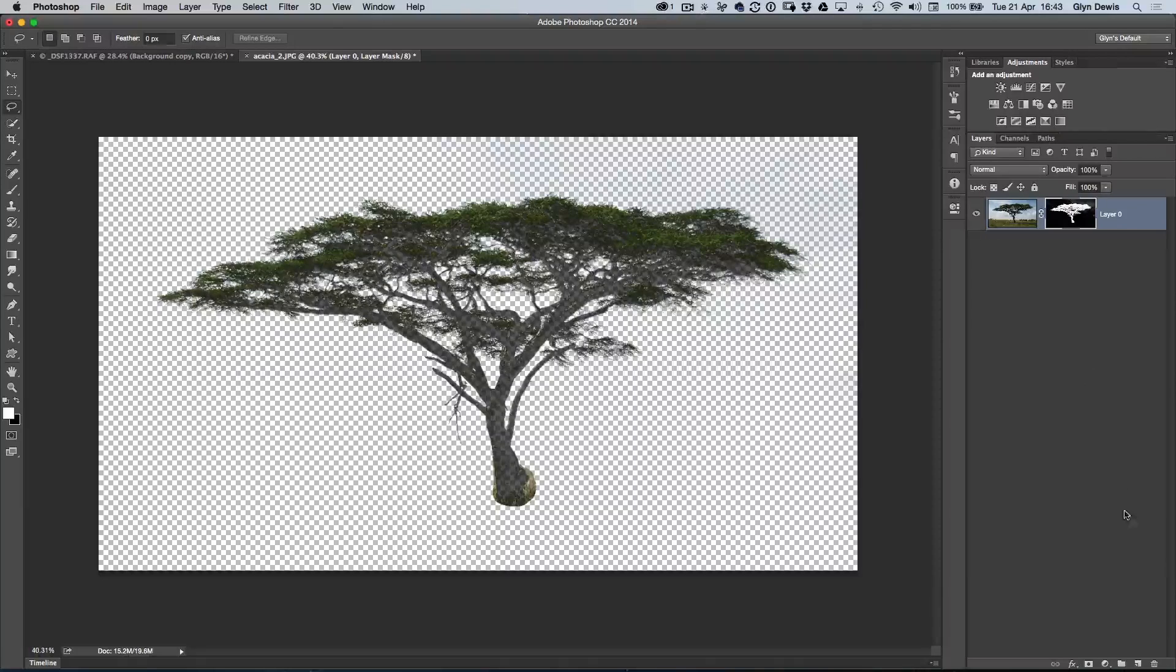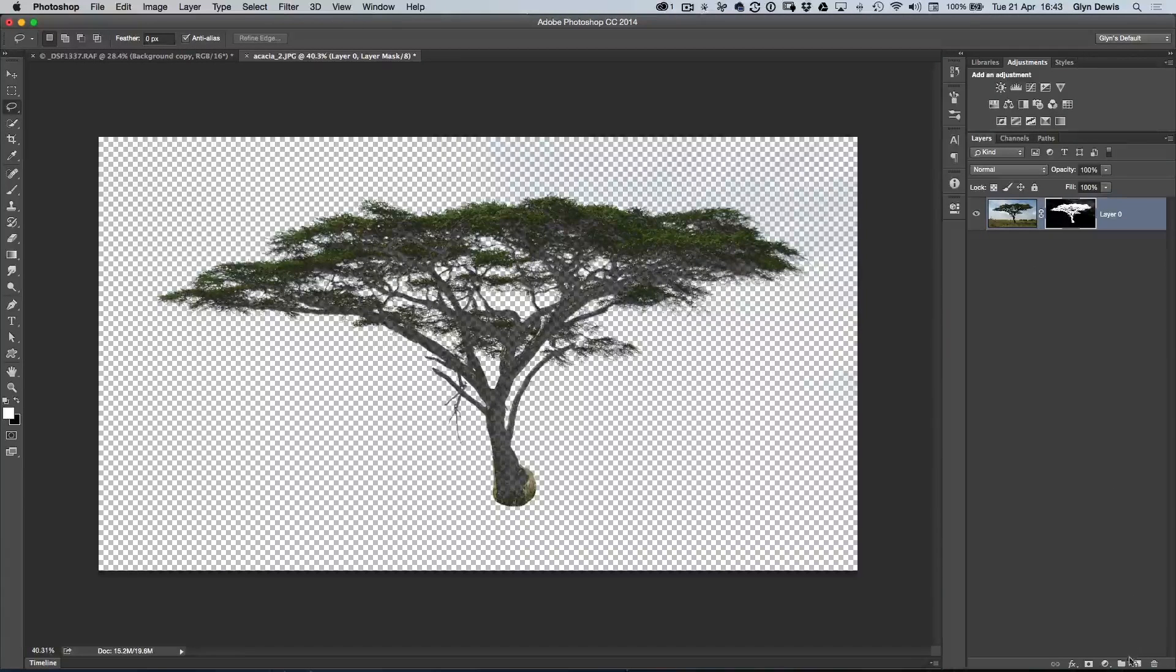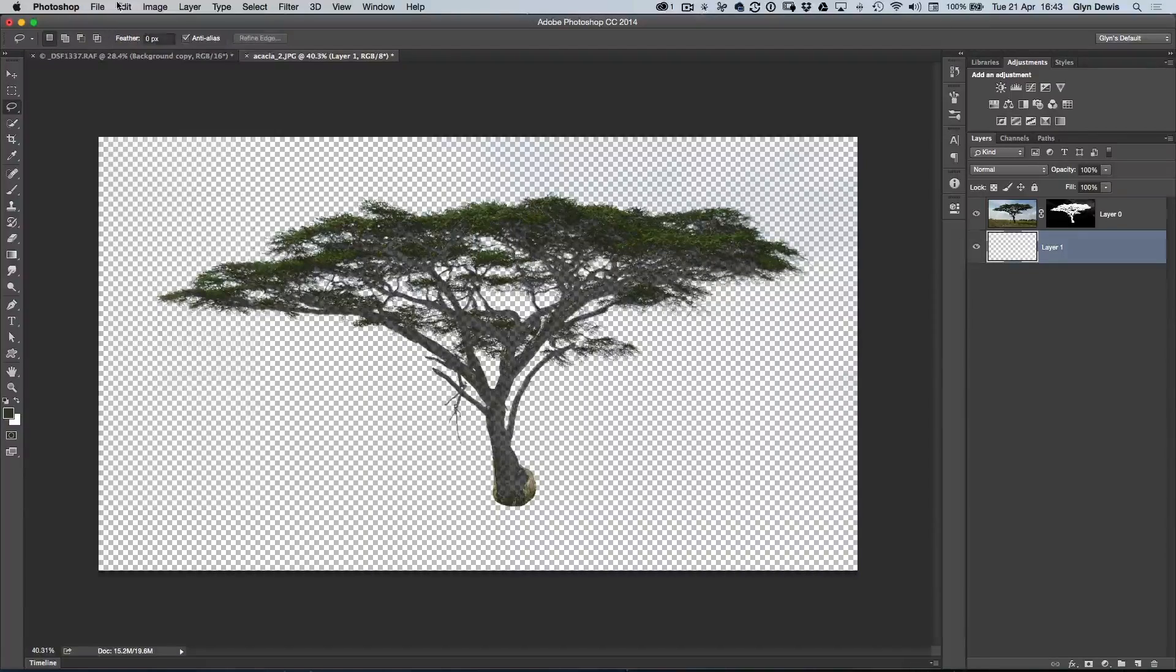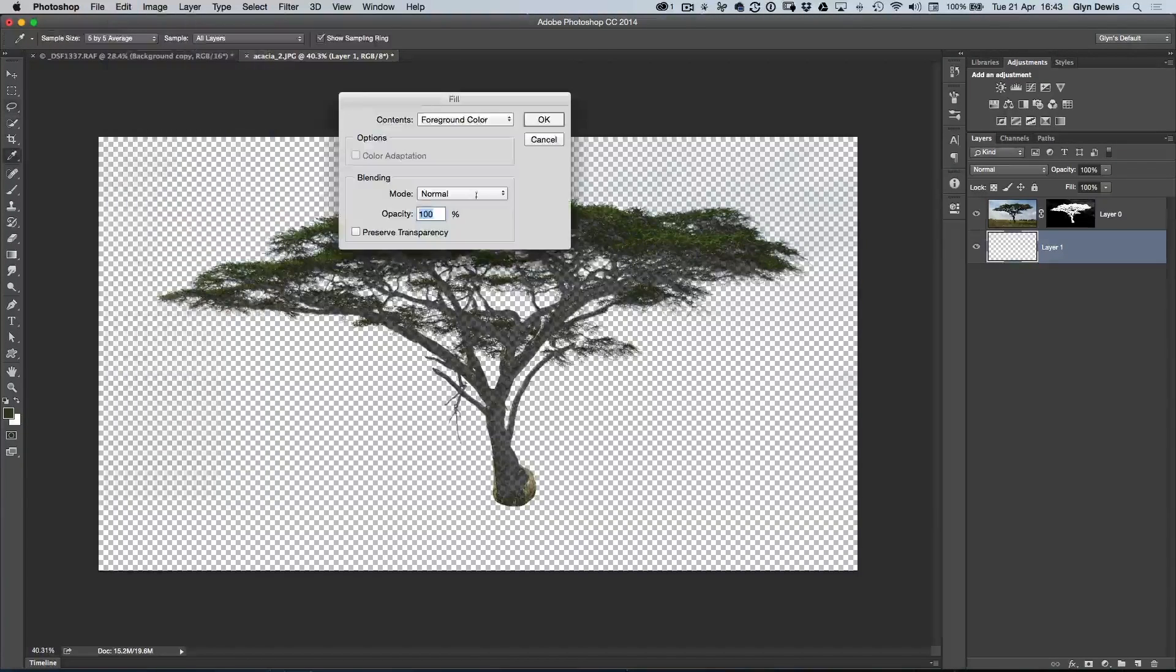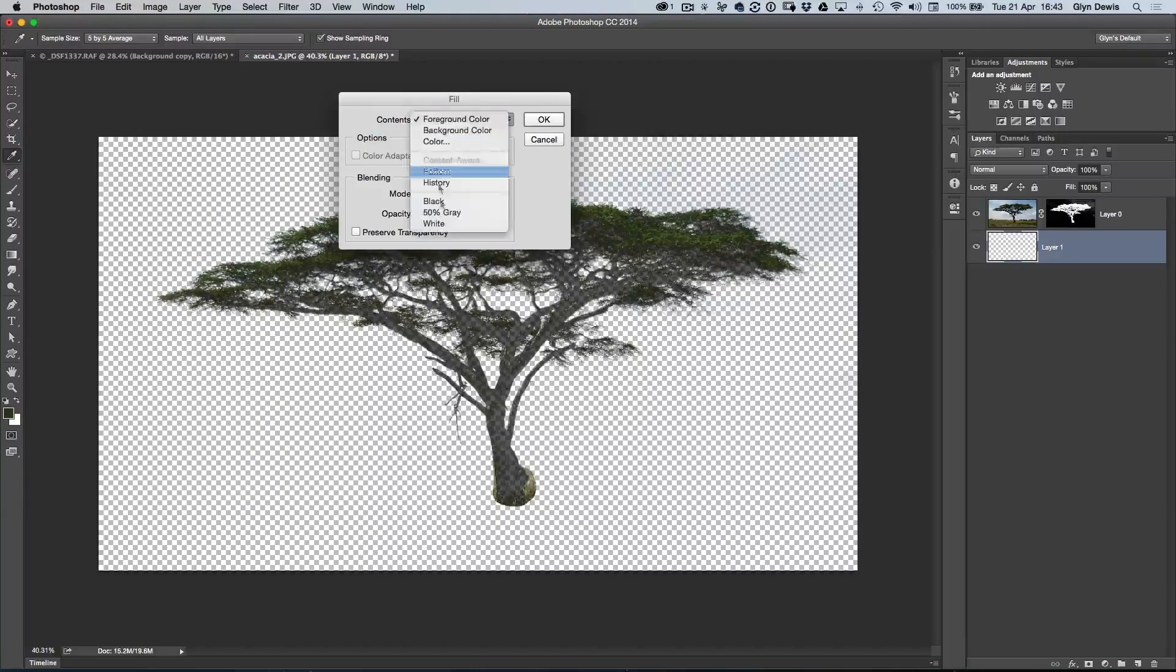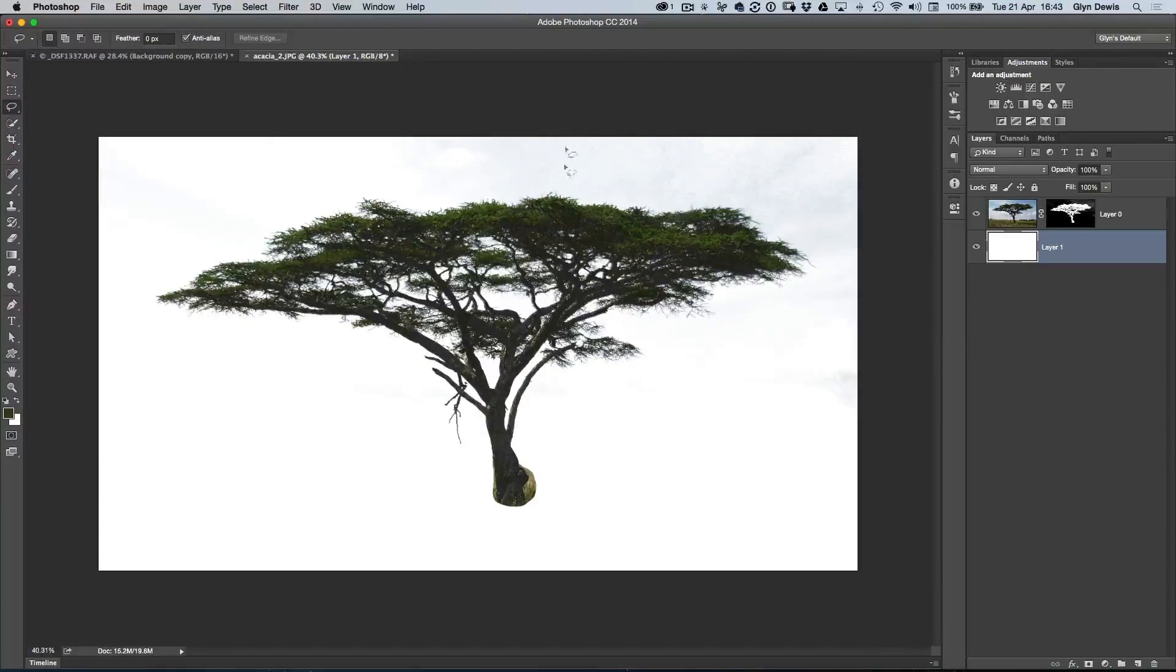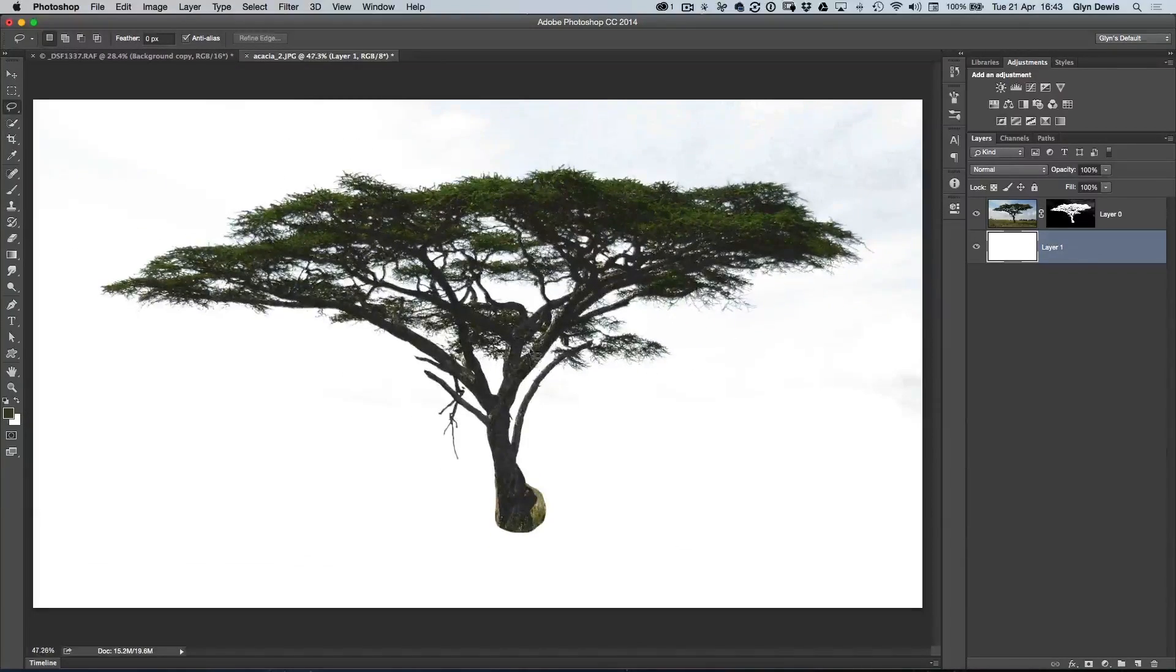If I hold down my Command or Control key, click on the new layer icon, it'll put a layer directly below, and I'm going to fill that with white. We've got Edit, Fill, and we'll just choose White, and click OK. Now, you can see what we're getting here.